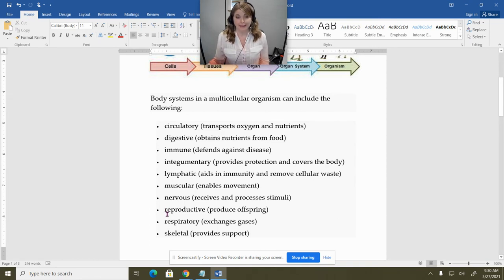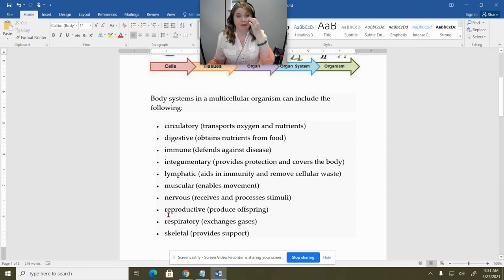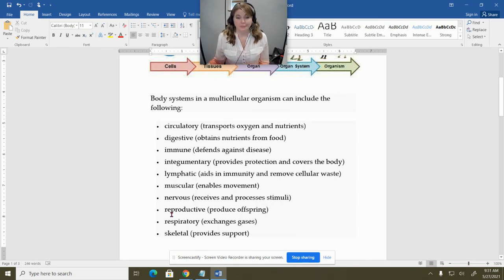For example, in the animal kingdom, there are invertebrate animals that don't have all of these body systems. In fact, the simplest of all invertebrate animals, the sponge, has no body systems really — no true tissues that make up the sponge.